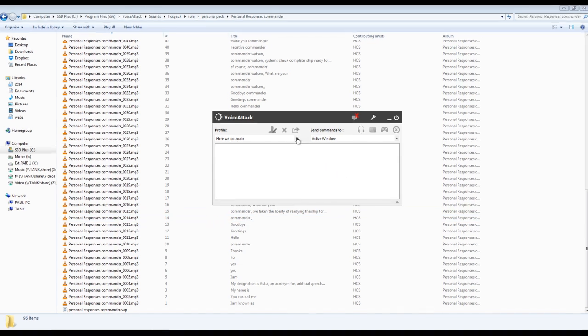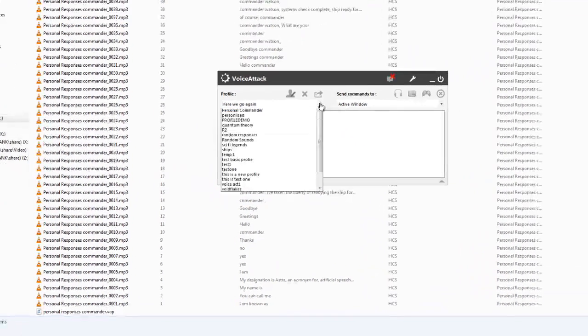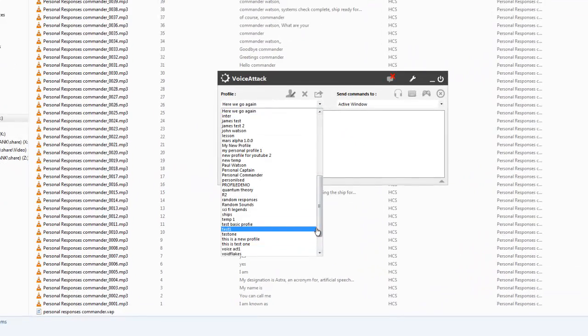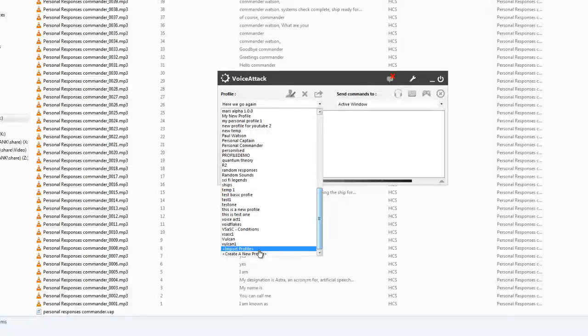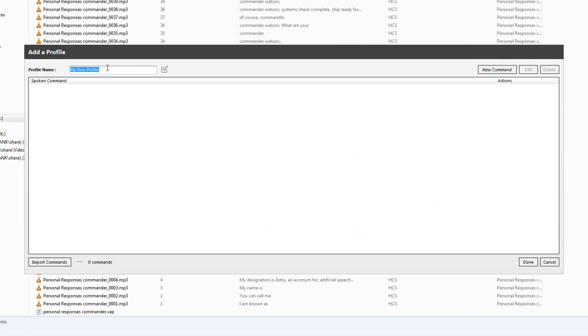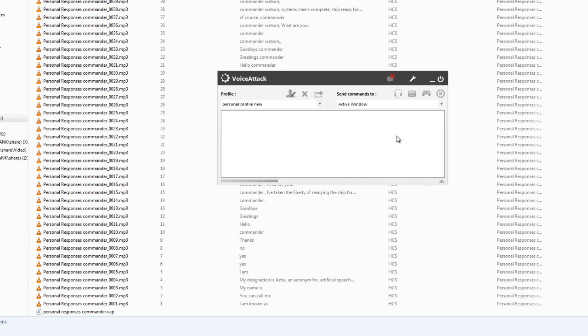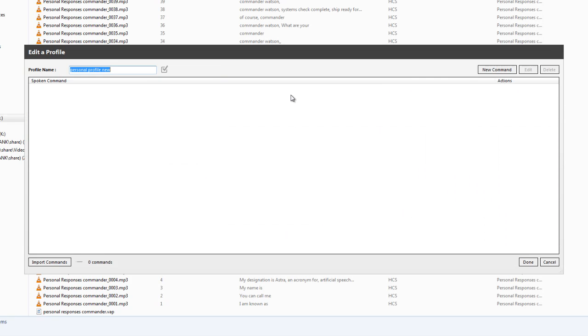So first of all, make a new profile. So down we go. Create new profile, personal profile new. Click done. I always click done here, and then I like to go back and click edit.